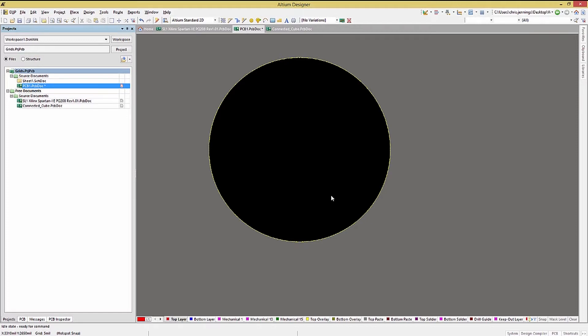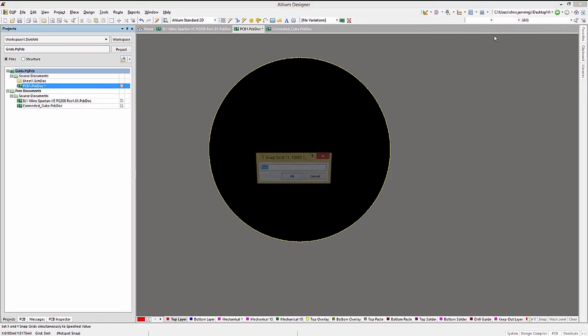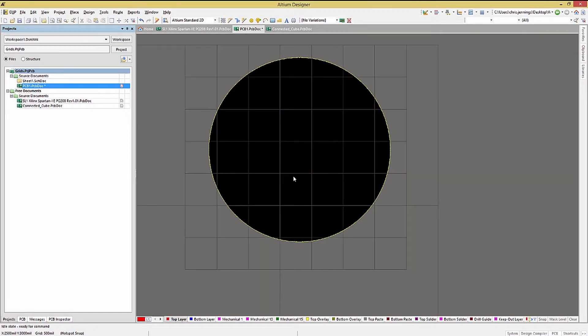Up to this point, we've been creating the board shape without any aids to guide us. Using grids can provide a faster and more accurate means to generate the board shape. Clicking on the grid icon, it looks like a screen to me, and select set global snap grid, we can change the grid to something reasonable for our purposes. So if we want a 3 by 6 and a half inch board, we'll set the grid to 500 mils. This gives us the largest granularity we can use for our target size. Now we can move the board vertices in 500 mil steps.